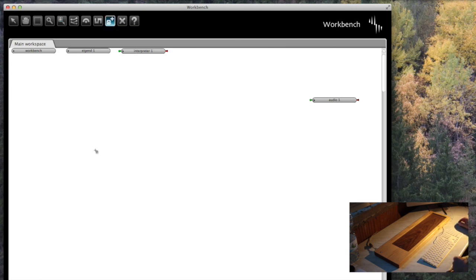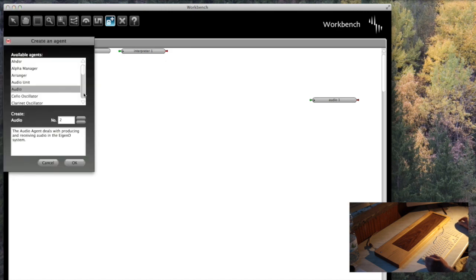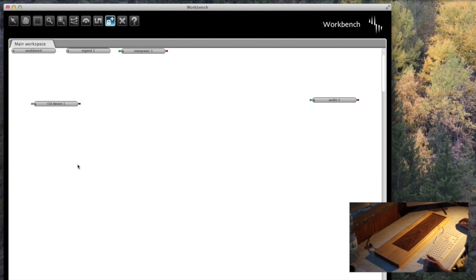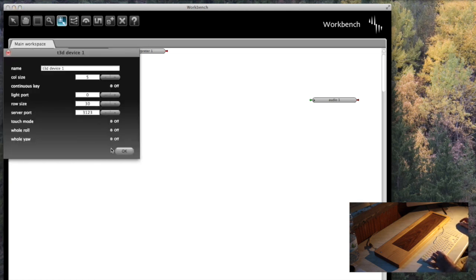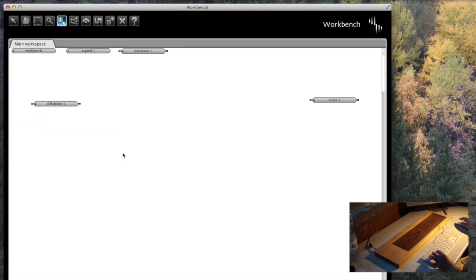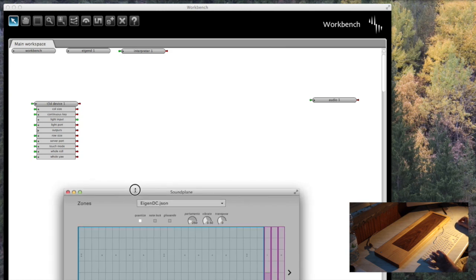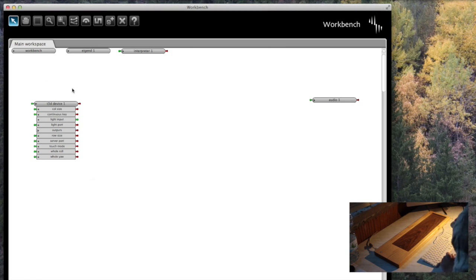The first thing I'm going to need to do is control my input device. You could use a MIDI device, but I need my T3D device which is for the Sound Plane. I'm going to configure that up quickly. I'm actually going to say it's made of 27 columns, not 30, because later I'm going to use it in a slightly different mode. The reason I'm using 27 is I'm going to use three columns for slider controls. So now we've got a device.